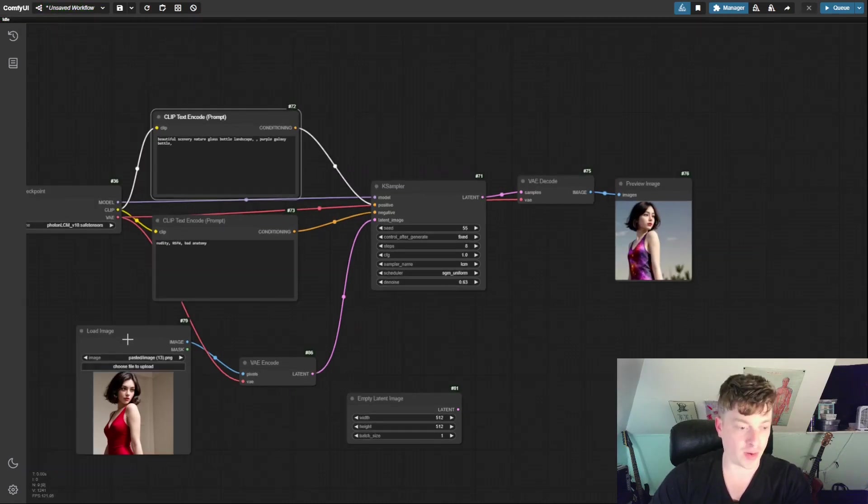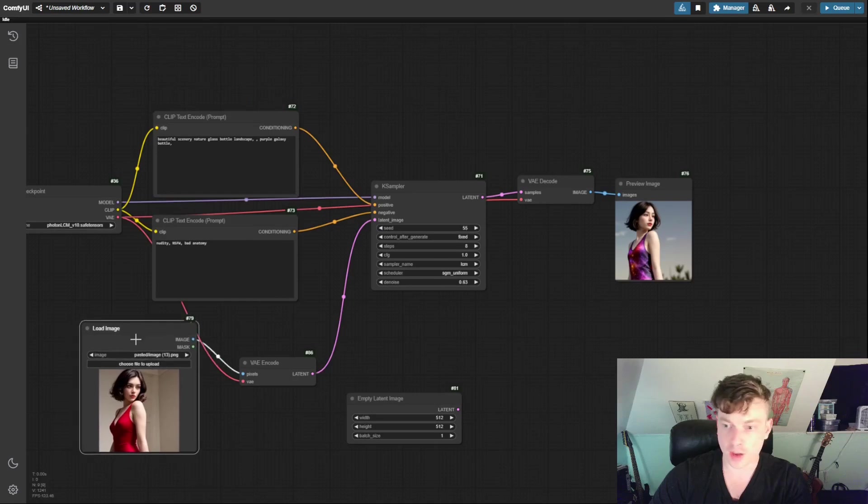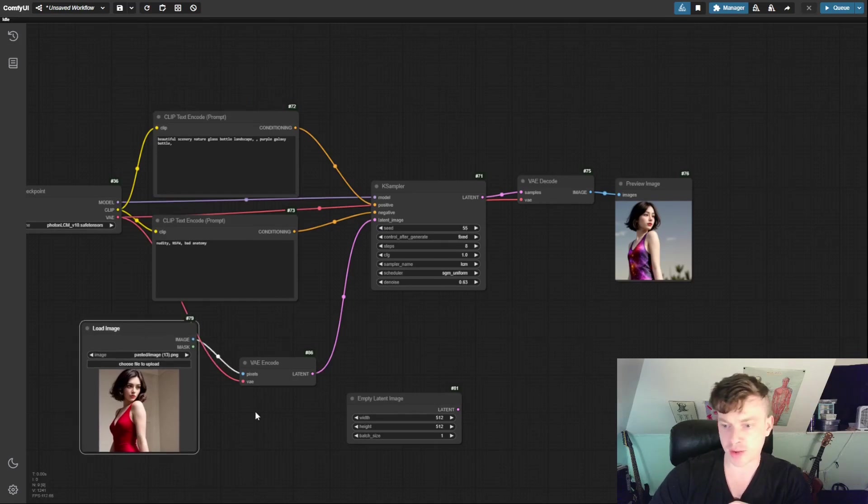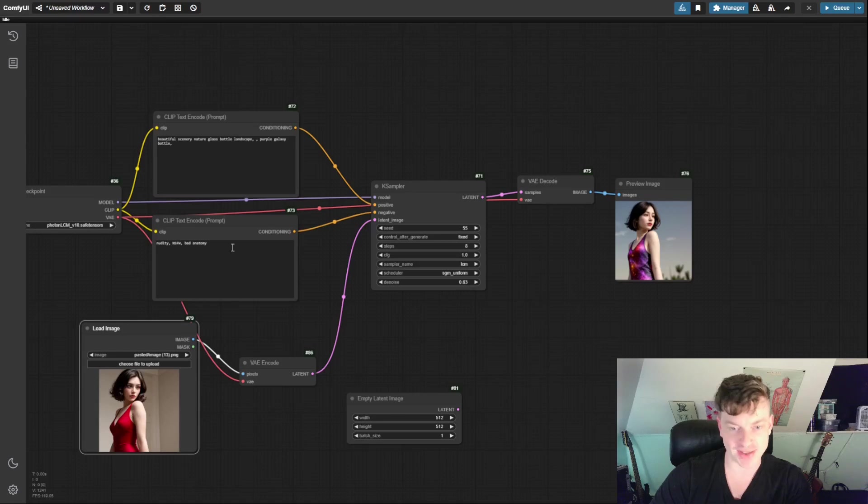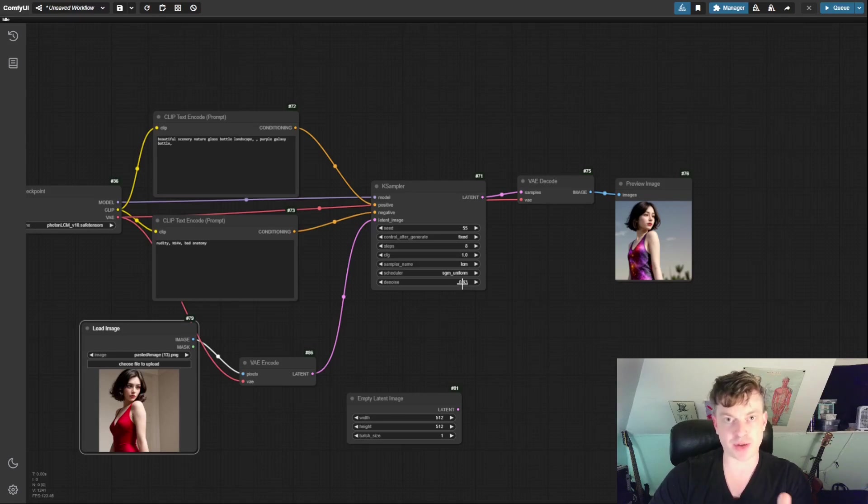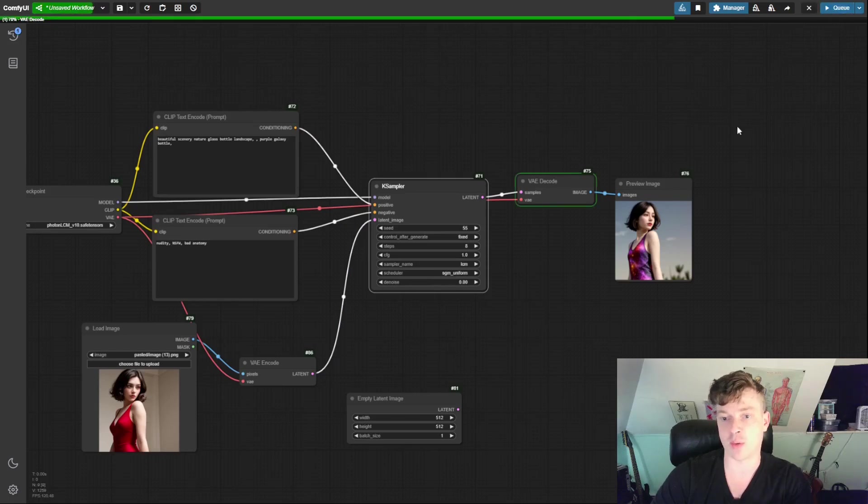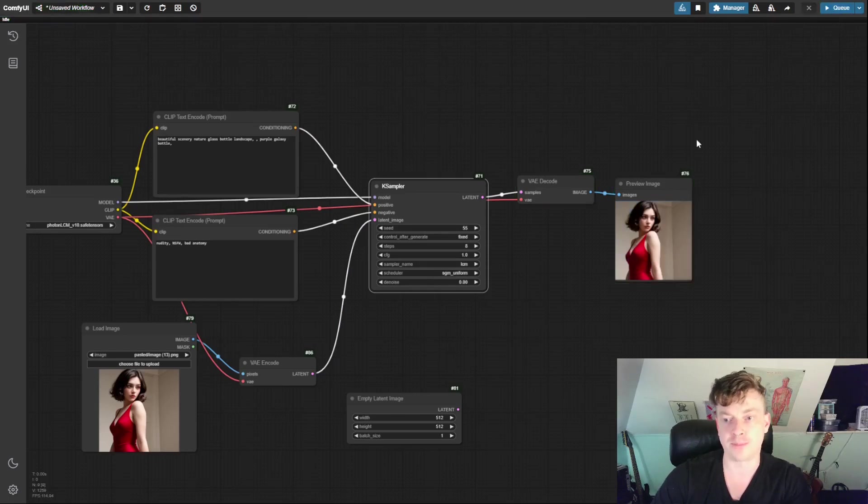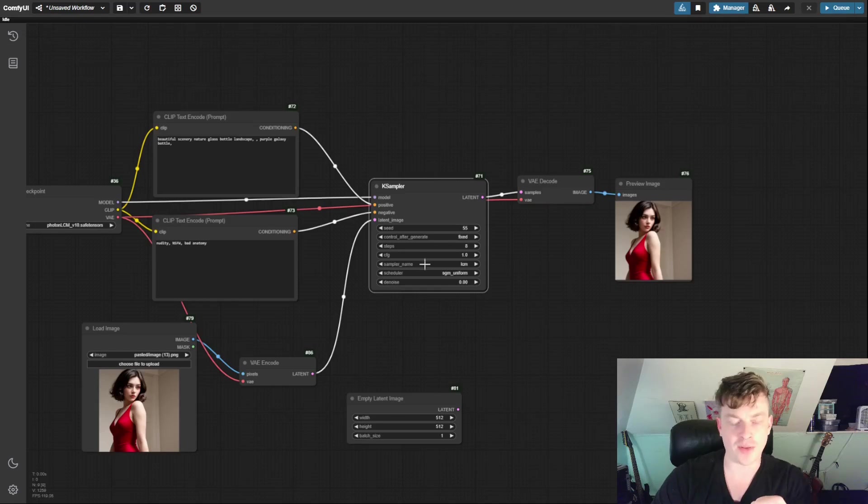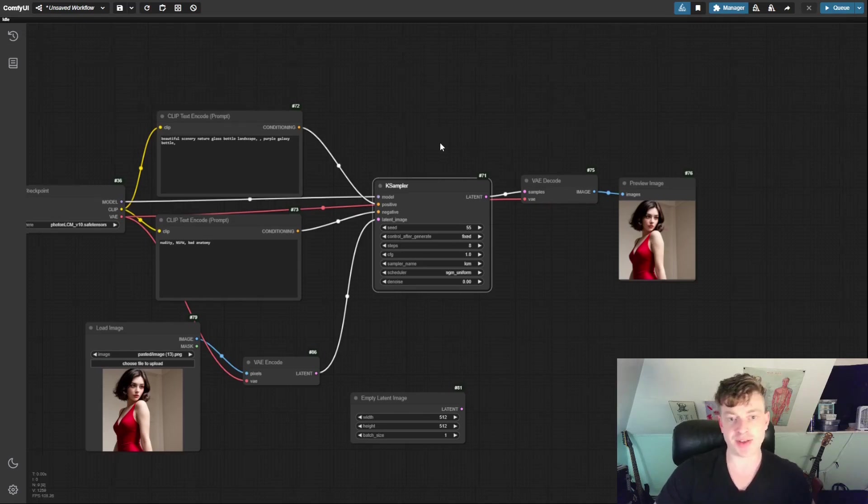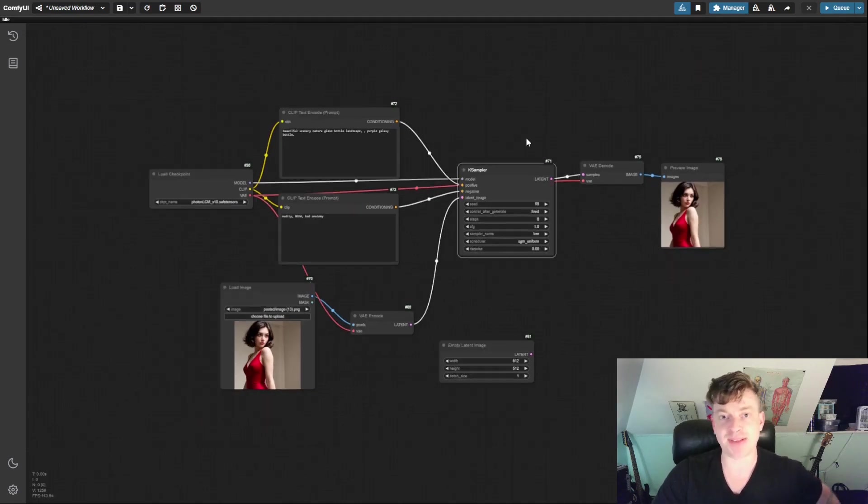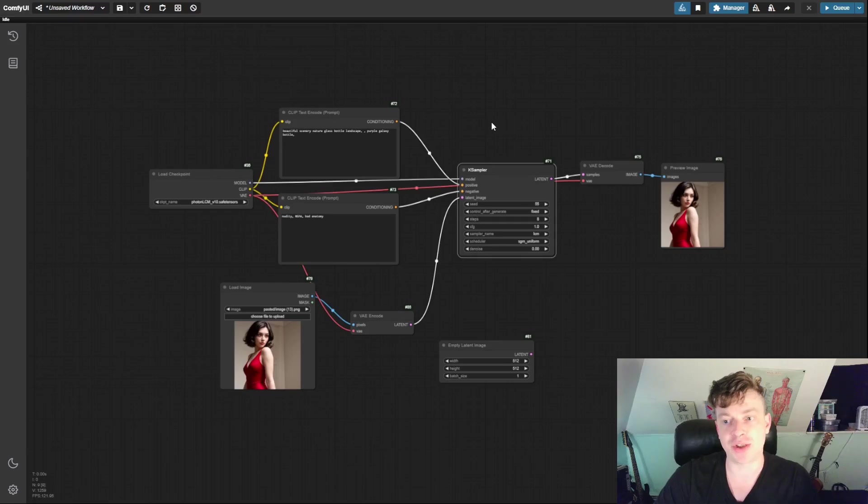So we got a woman, a lot of the characteristics of the woman, she's still wearing a dress, but it's now a galaxy dress. Very interesting. So just for demonstration purposes, let's go ahead and turn this down to 0, just to really drive the point home and see what we're talking about here. You just get the woman in the red dress.